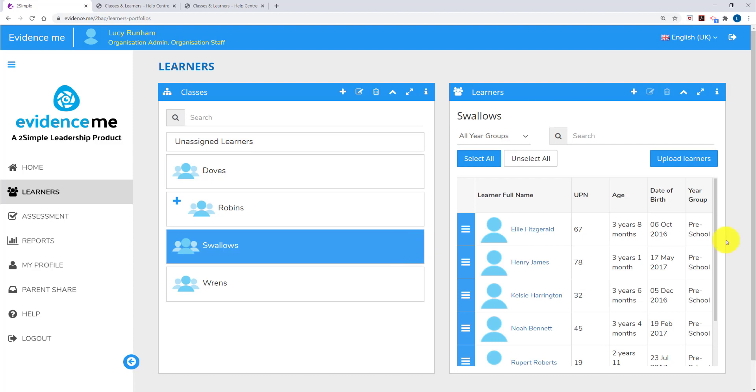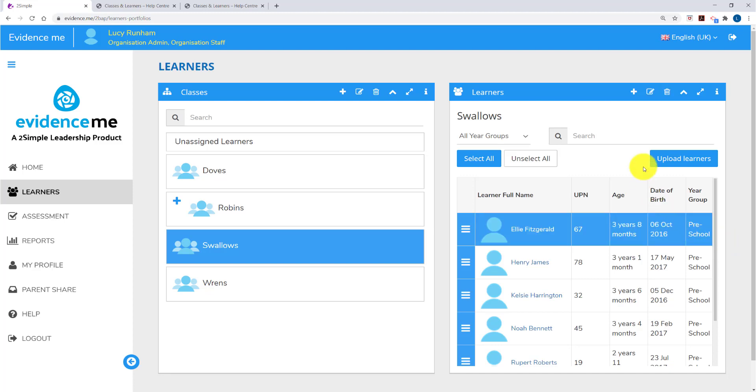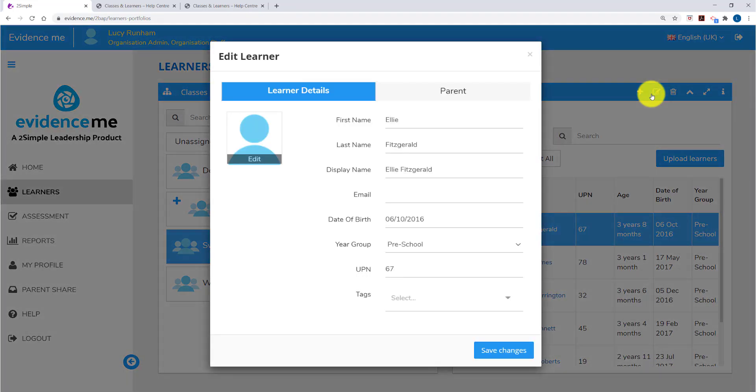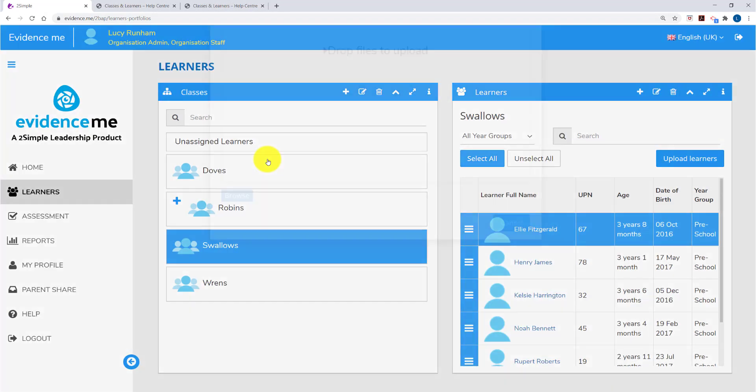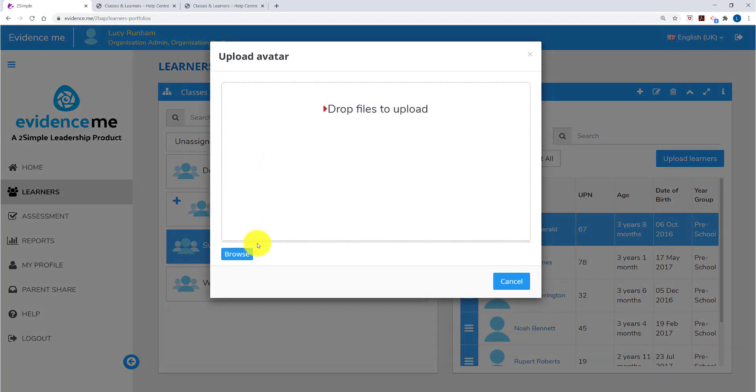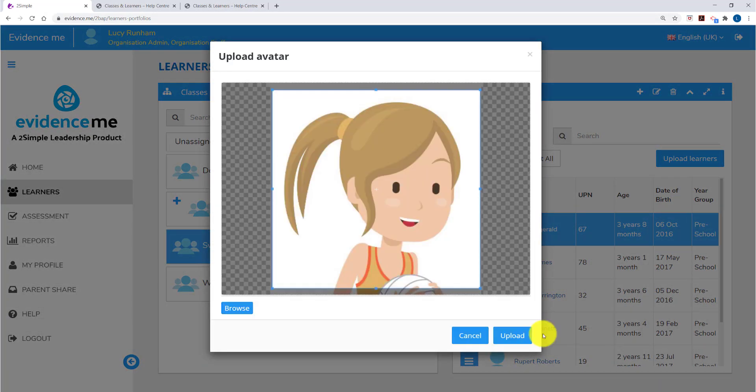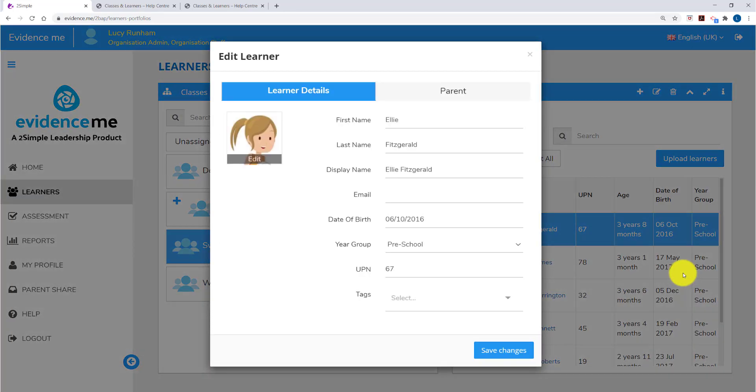I can change any information about a learner or add a profile picture by selecting the learner and then clicking on the edit pen at the top. If I want to add a profile picture, in the web suite I can click on Edit and browse to find a picture. Once I've found a picture I can click on Upload and then Save Changes.